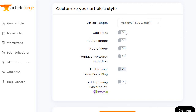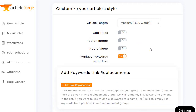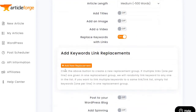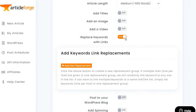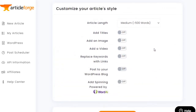They have the Add Titles option, you can add an image, you can add a video — all this is pretty self-explanatory. If you want to replace keywords with links there's an option for that. I personally don't use that. There's also Post to Your WordPress Blog, where if you go to WordPress and the post scheduler you can schedule your articles to be posted there.